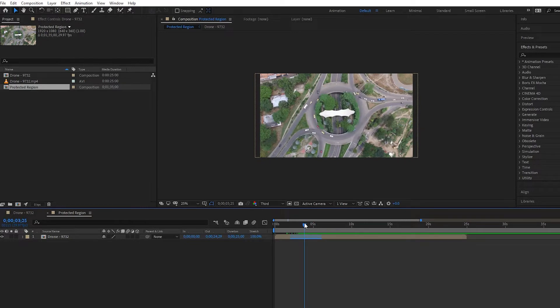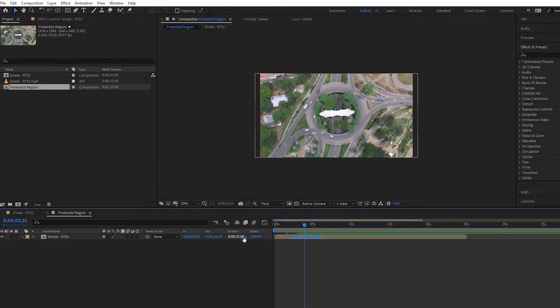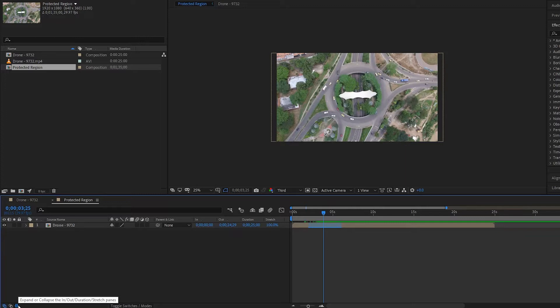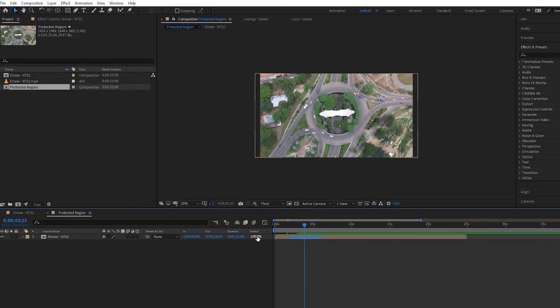Let's say I actually want to slow down the clip on either side. Well, first you have to make sure that your stretch pane is open. If you don't see that, just make sure that this button is selected—the expand or collapse in/out/duration/stretch panes—and this should open. You just simply stretch it out. I'm going to make it slower, to 200%, around half the speed.